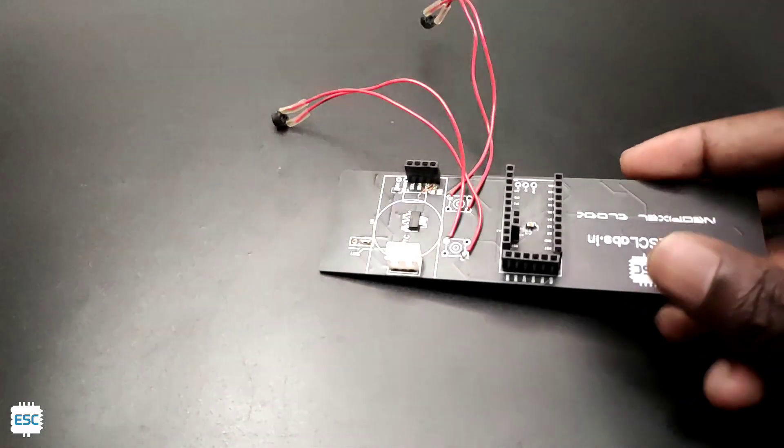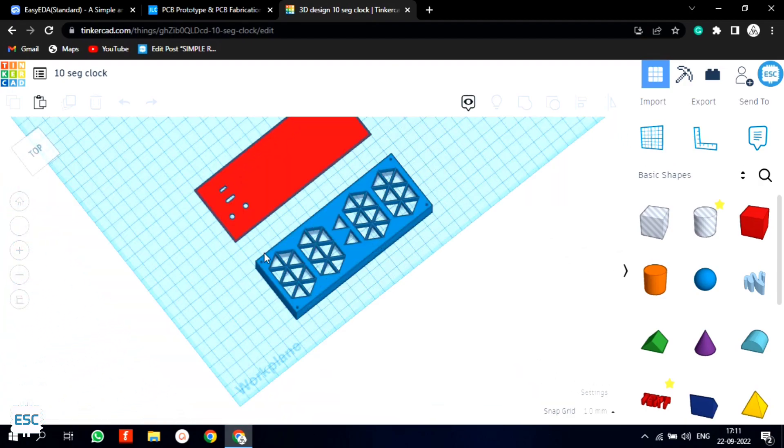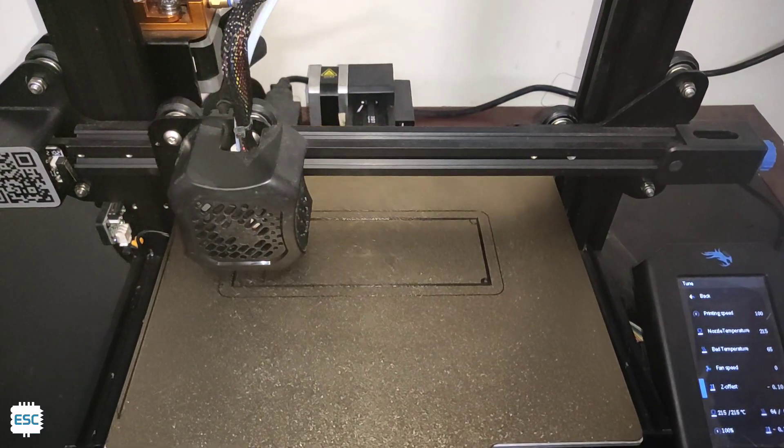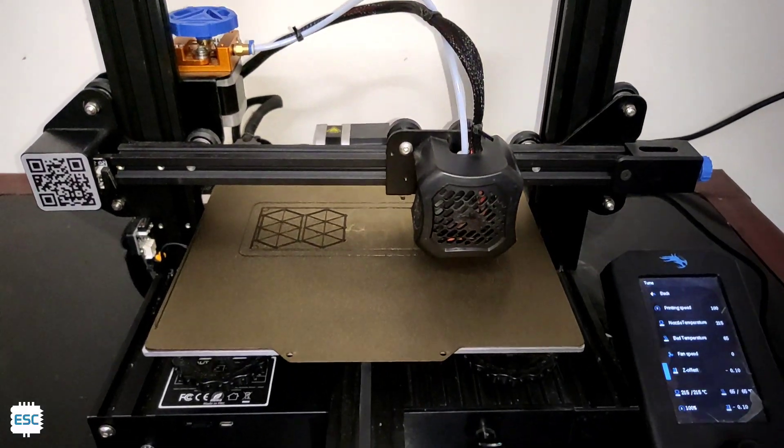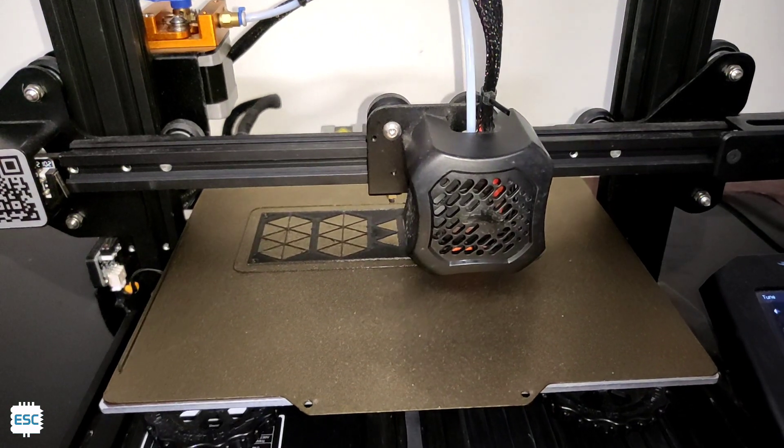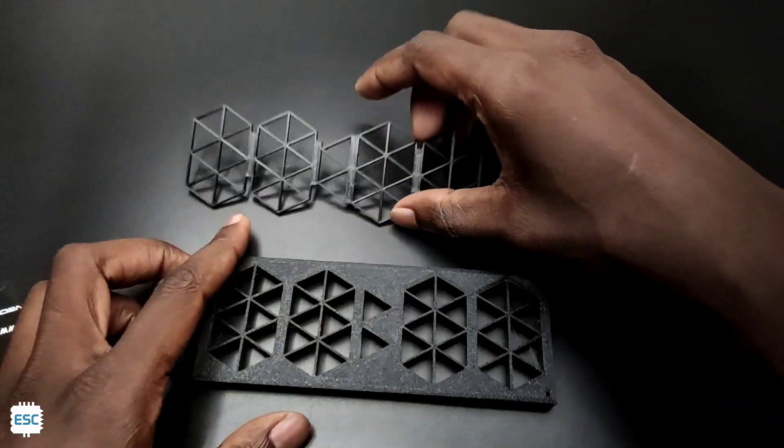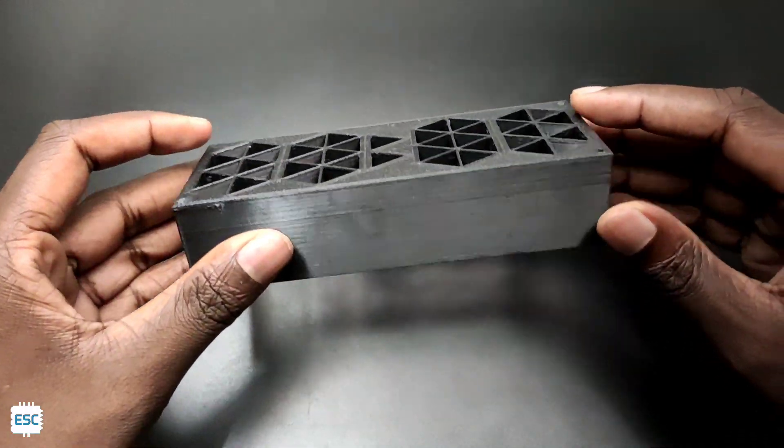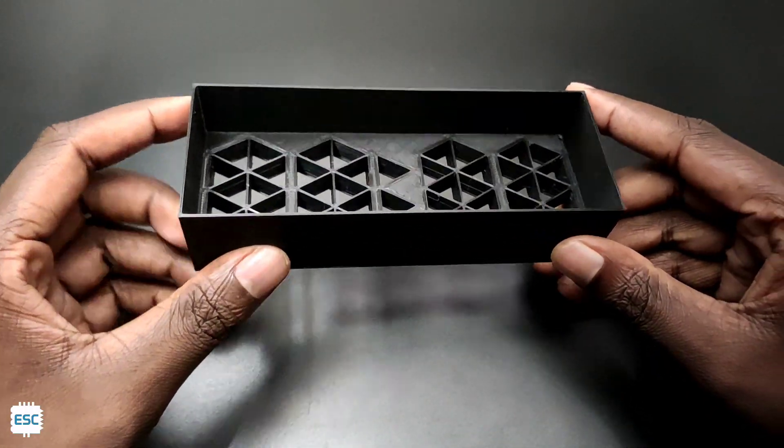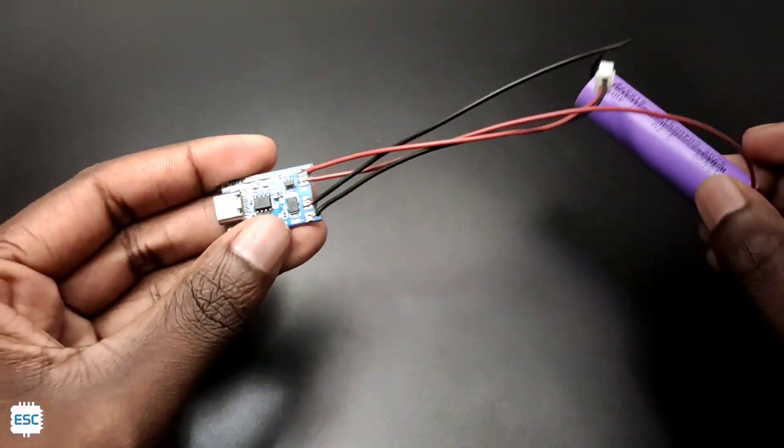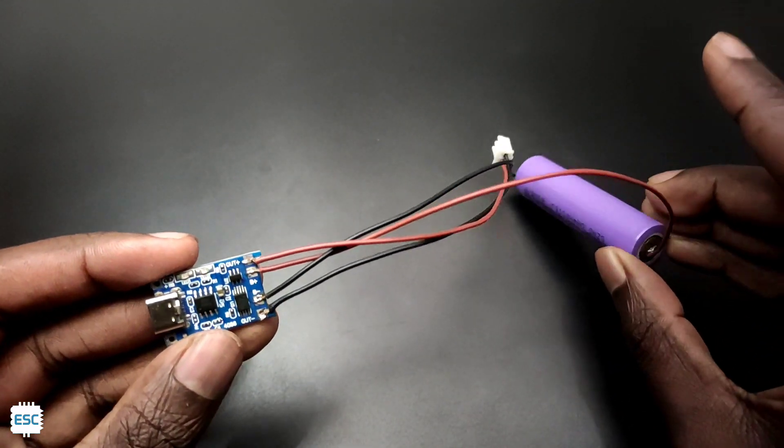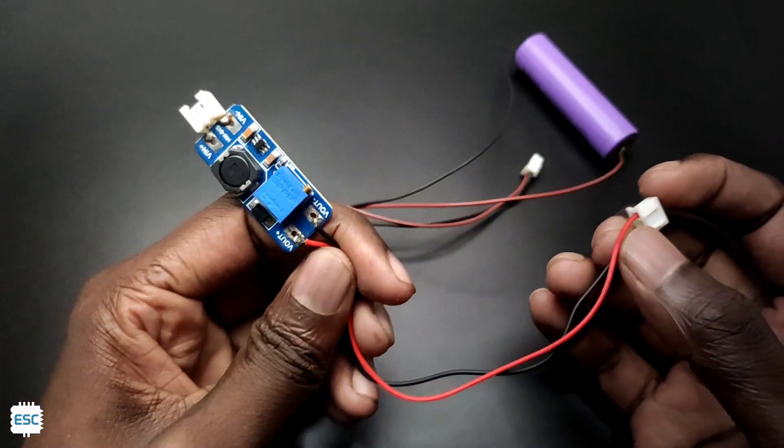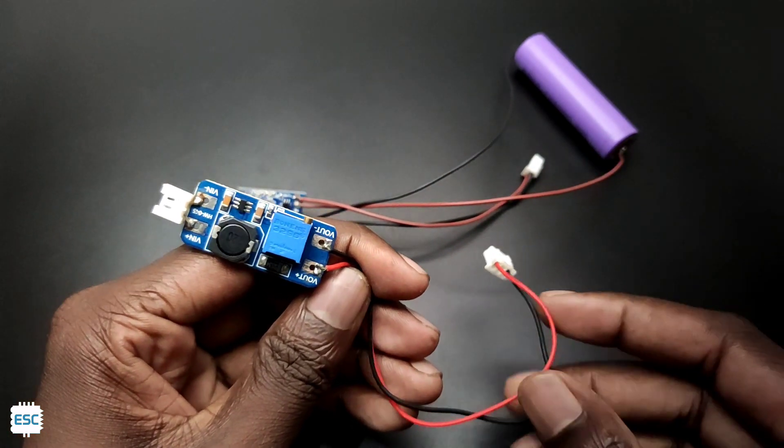Now to enclose everything together I designed a case in Tinkercad and 3D printed it with my Ender 3 version 2. Here are some failed designs. This is the final design. Here I am using a 3.7V lithium-ion battery with a TP4056 charging circuit. Also we need a booster circuit to convert 3.7V to 5V.